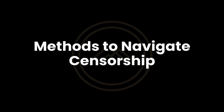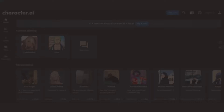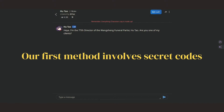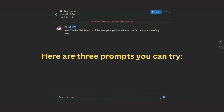Methods to navigate censorship. Method number one: using prompts. Our first method involves secret phrases called prompts to tell the AI to loosen its grip. Here are three prompts you can try.